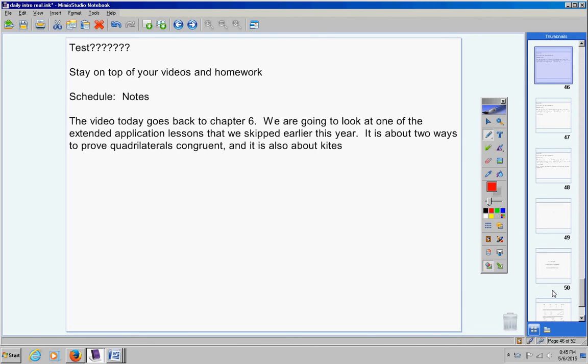The video today, Matthew, goes back to chapter 6. We're going to look at one of the extended application lessons that we skipped earlier this year. I mentioned to you and the other students that we would try to go back to those if we had time at the end of the year, and we do have time.